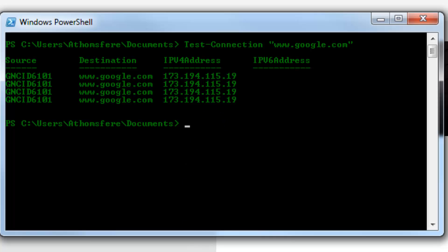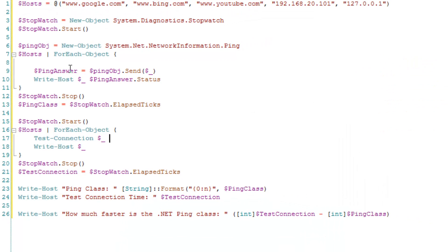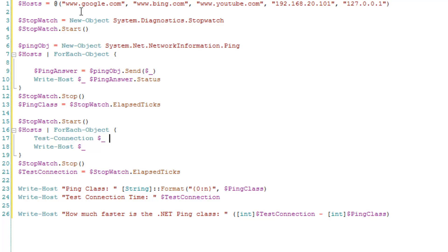And so I wrote a little script to kind of look at that. I took a set of hosts. Again, this time just in a regular PowerShell array. I added a couple too.